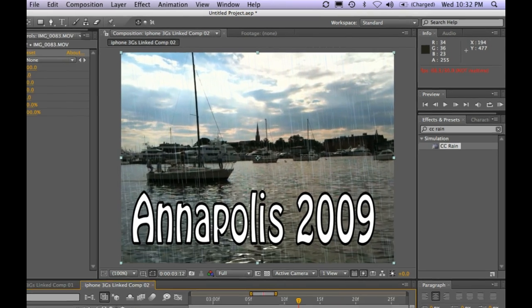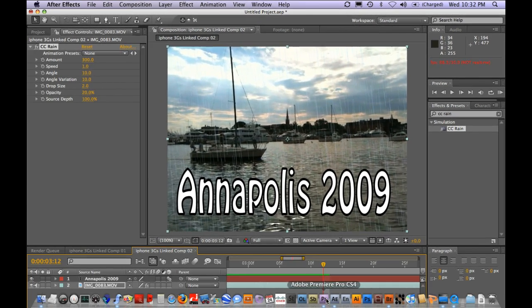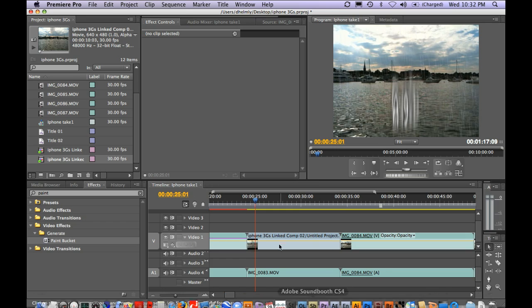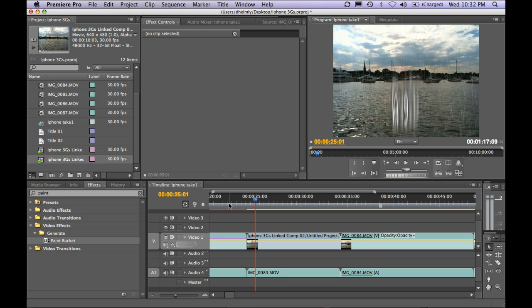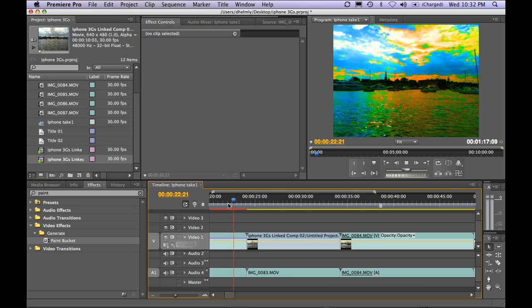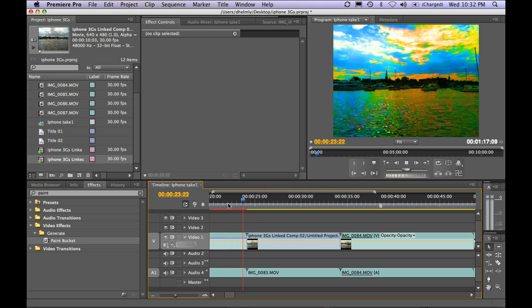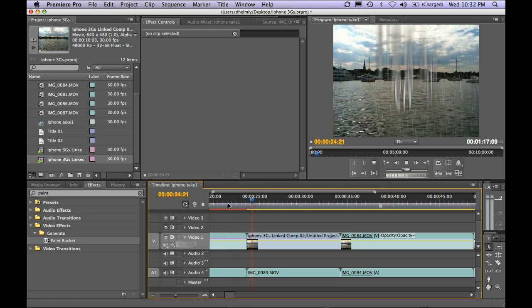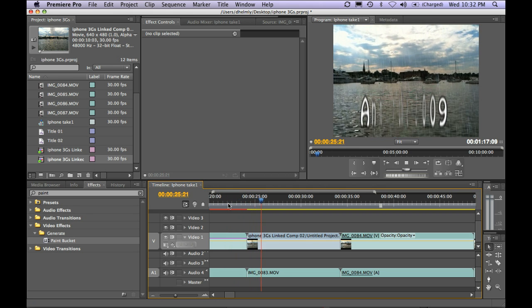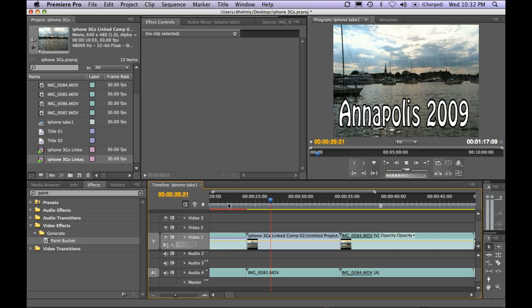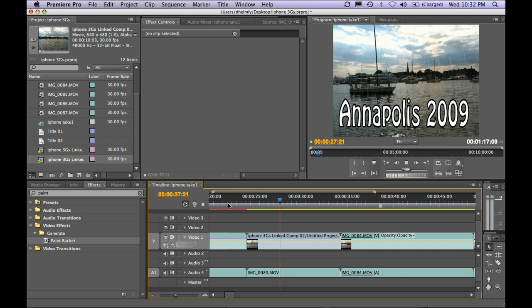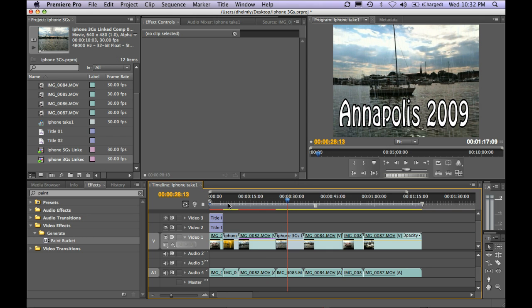And you'll notice when I pop back over to Premiere, I'll sort of have this effect playing. And then I'll get my nice rendered effect coming over there from After Effects. And that's a quick way of working with the iPhone 3GS in the Premiere timeline.